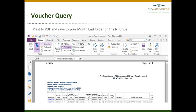This Voucher Query is the report that we ask you to print as a PDF and save to your month-end folder on the end drive. When you are on the remote desktop, you can simply click Print, select Foxit PDF Printer, and this will allow you to save this PDF directly to your month-end folder for review by your compliance analyst. If you have any questions on reviewing or saving your Voucher Query, please contact your analyst.